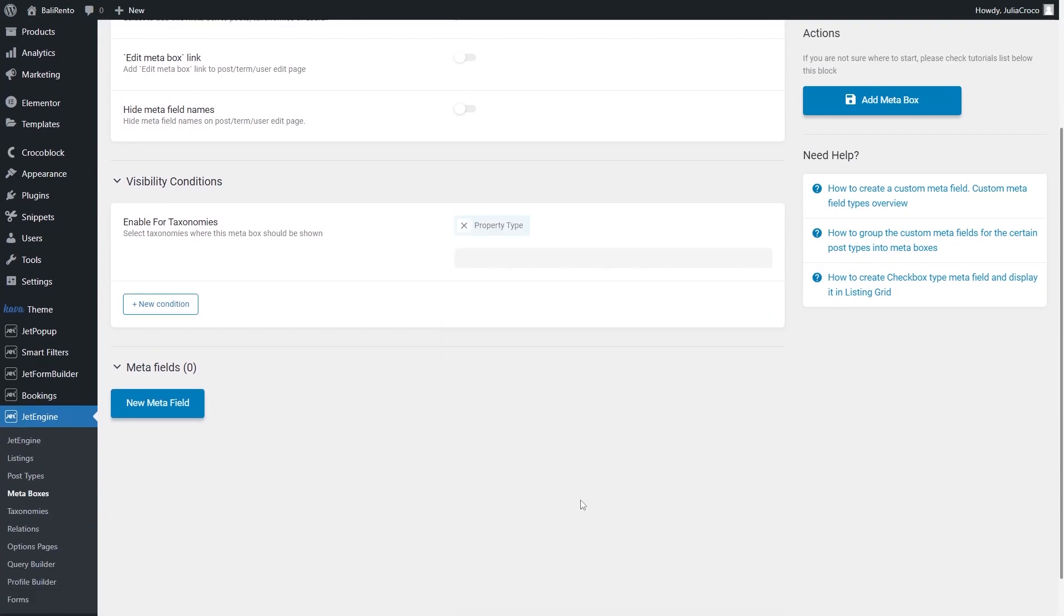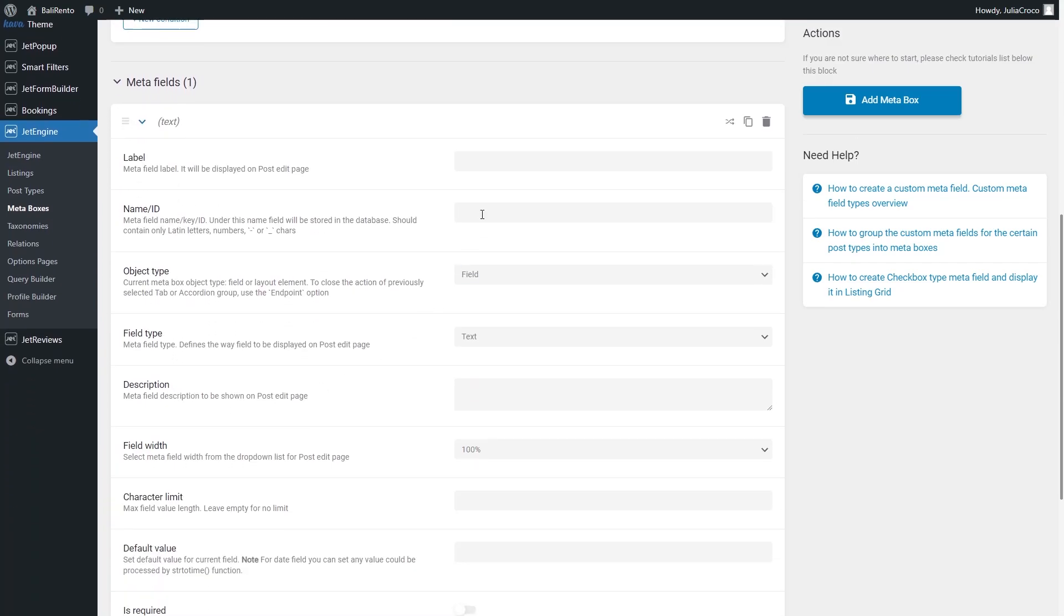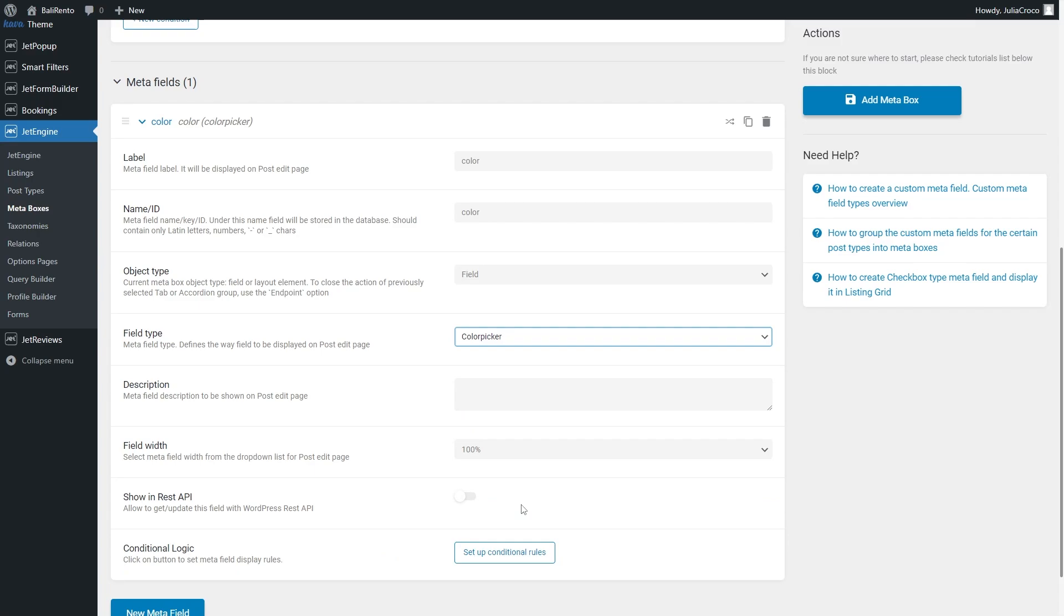Also scroll down a bit. Add a new metafield and set color picker as a field type. Okay? Click the Add Metabox button.